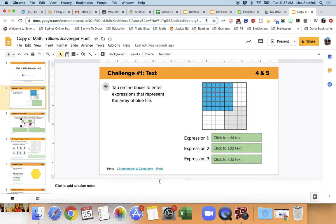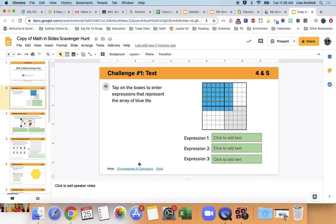Now I want to show you down here that there are some hints on almost every single one of these slides. And if it says here Chromebooks and computers, that's going to be Chromebooks, MacBooks, desktop computers, HPs, Dell, whatever you have. And then we have another section here for iPads.